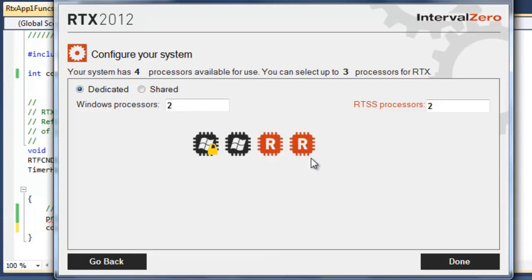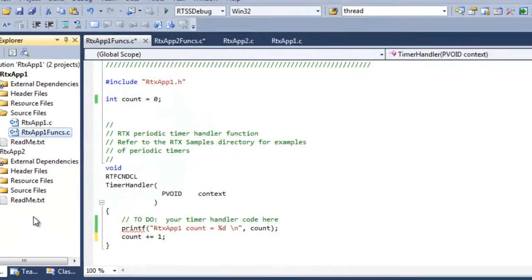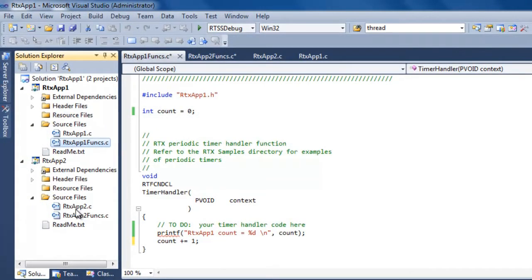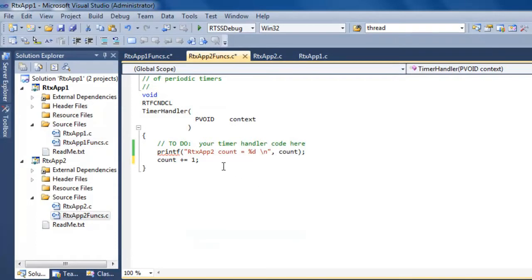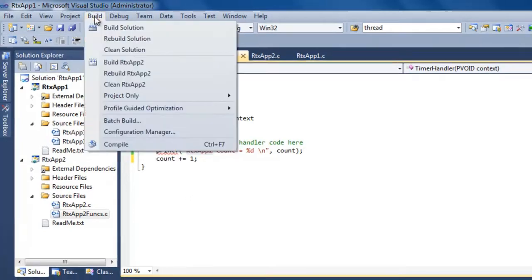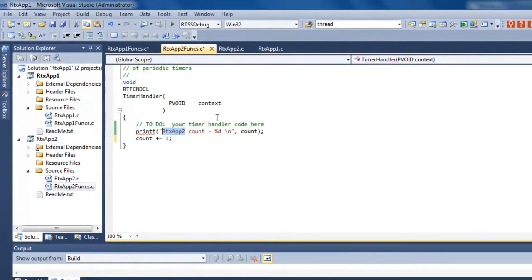Then I'm going to run another instance, RTX app 2, another periodic function running on the second core. If you look here, I used the exact same code. The only difference is in the functions file, the printf says we're in RTX app 2. That's the only thing. I could have used two instances, but this helps to identify them when we see the printfs. Let's do the build.